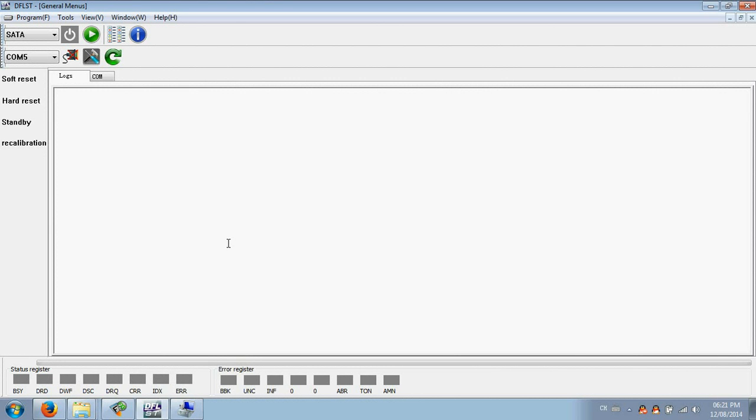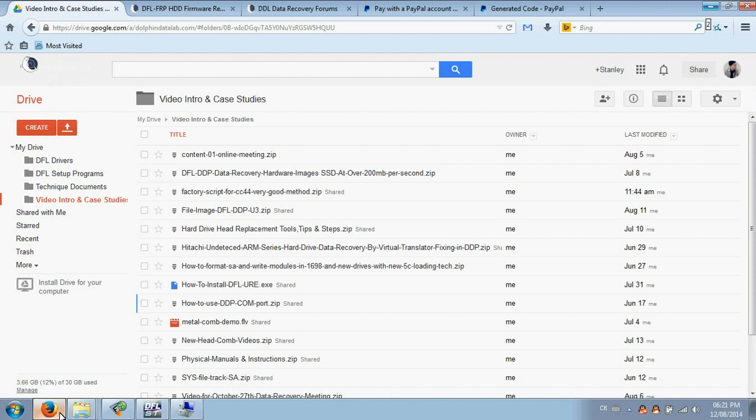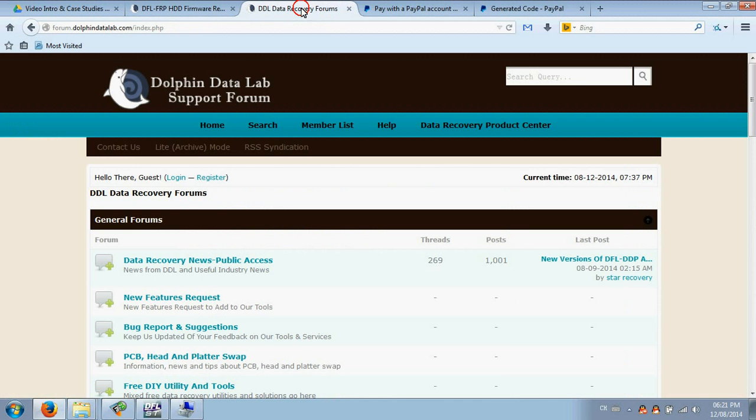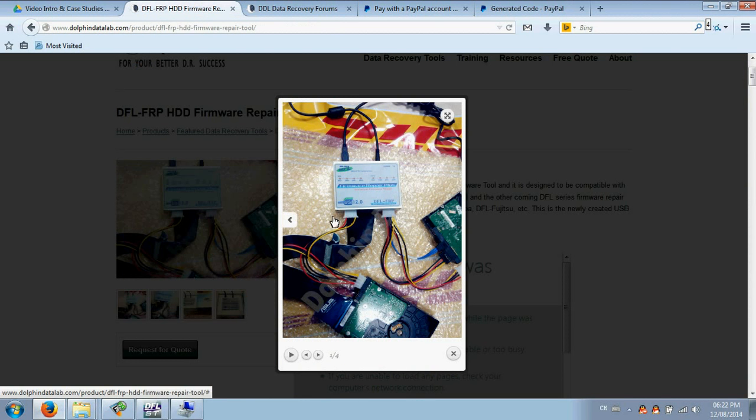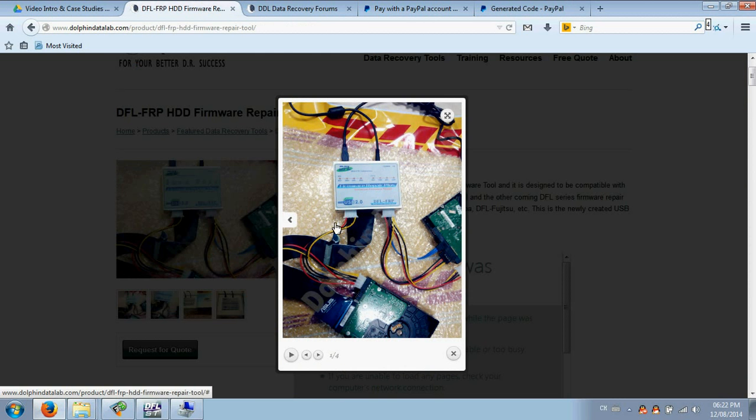Hello everyone, let's have a quick view of the latest version of the DFL-FRP for Seagate firmware repair program. Before we enter the software, we need to check the hardware connection. Make sure you have connected the hardware properly: the USB cable, the power cable, the hard drive's data cable, and the hard drive power cable.